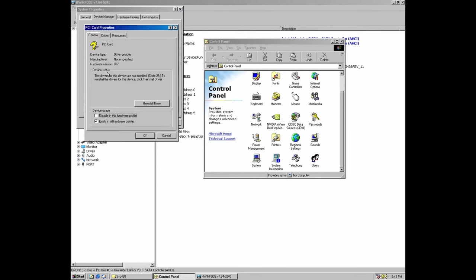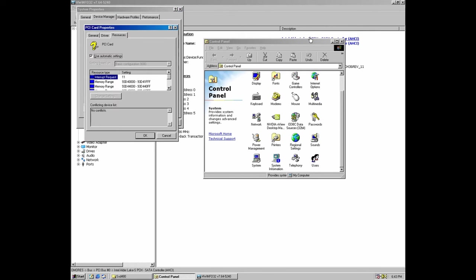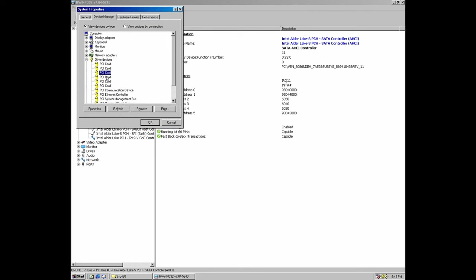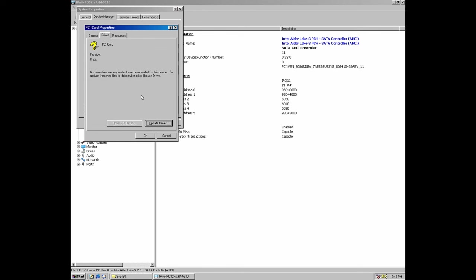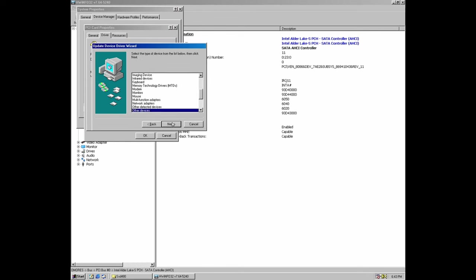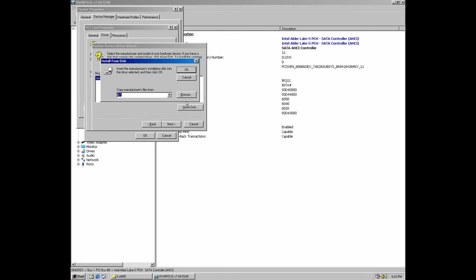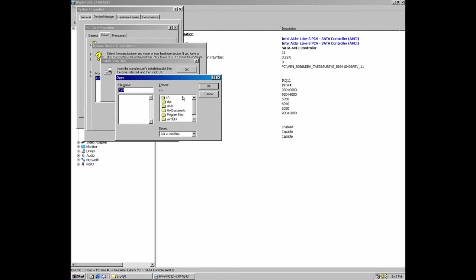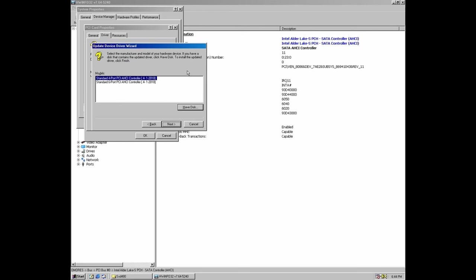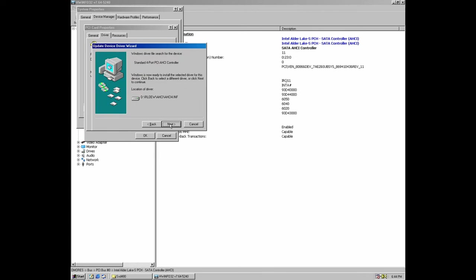To install the AHCI driver, we must locate our SATA controller into Device Manager and simply install the driver. But where is it? Well, for Windows 98, our SATA controller is just another PCI device. If we use a program like HardwareInfo, we can identify what resources is using our controller and compare those numbers with what we can find into Device Manager. In this case, our SATA controller must be the yellow PCI card number 3. If we don't want to use this method, we have to try these drivers with any unknown PCI device.